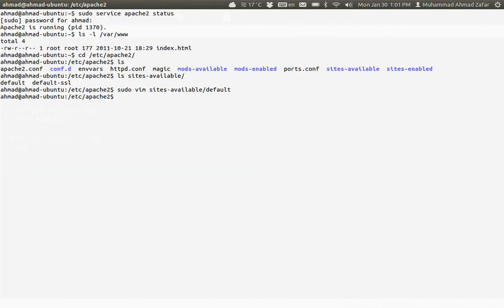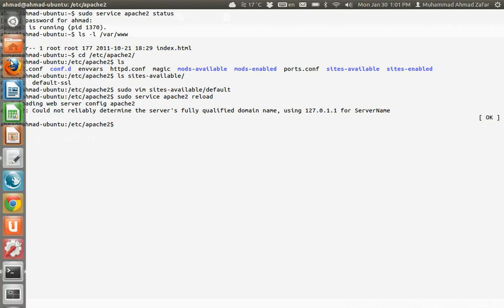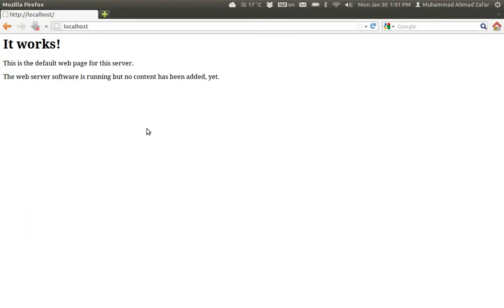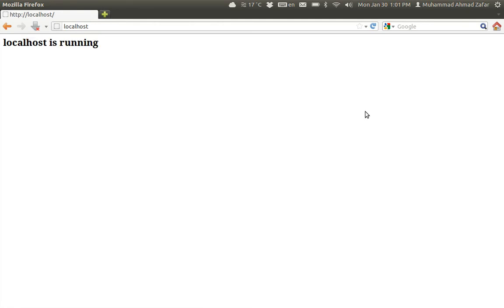Save it and quit. Now we need to restart Apache. To restart Apache, we use reload - reload is good enough. It's working, this is just a warning we'll come to that later. Now if I refresh my page, it's telling me 'localhost is running'. Great, that's exactly what we placed in that folder.